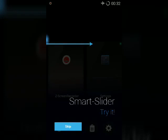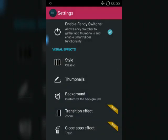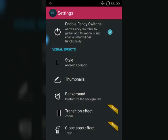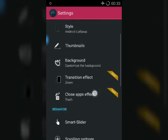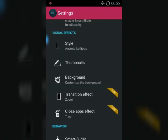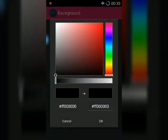So guys, we will skip the tutorial as we don't need it. Go to the settings, click on Style and select Android Lollipop. Then go to Background — I am opting for black. If you want your system wallpaper as your background, you have to make an in-app purchase.